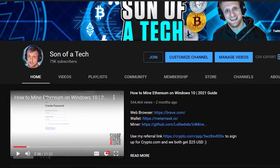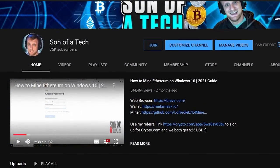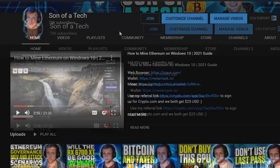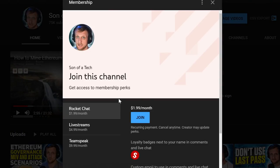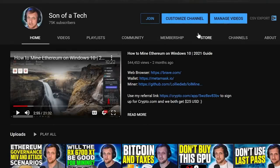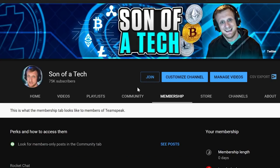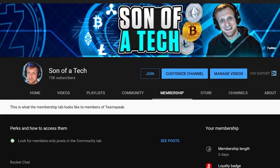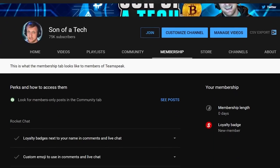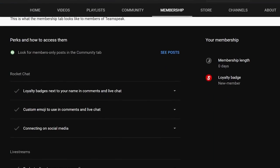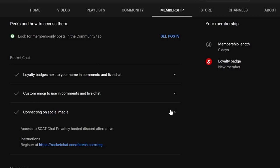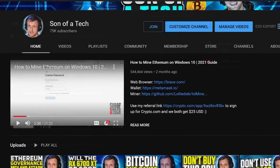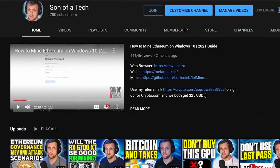Right after a word from our sponsor. Today's sponsor is myself. To support the channel, click the join button down below and you will be able to access our privately hosted Rocket Chat. Selecting the $1.99 option will get you access. After that, head on over to the membership tab, scroll down and expand your membership perks, and find the section for connecting on social media. In that section there will be a secret registration URL for Rocket Chat where you can sign up and enjoy talking with other cryptocurrency enthusiasts and miners without scammers, spammers, or bots.